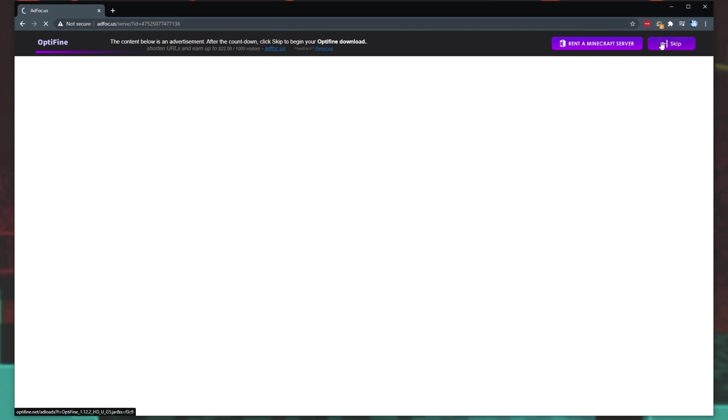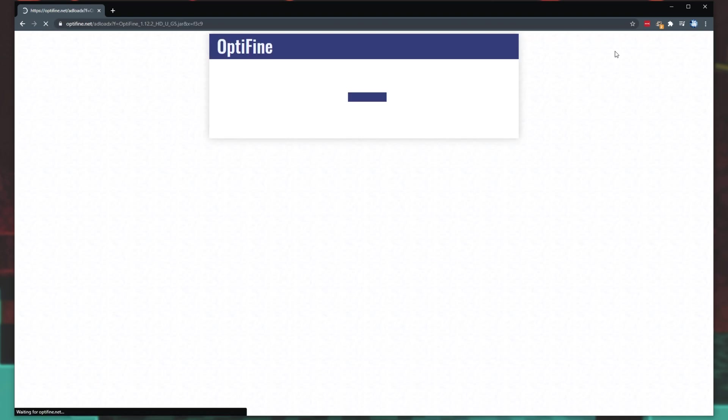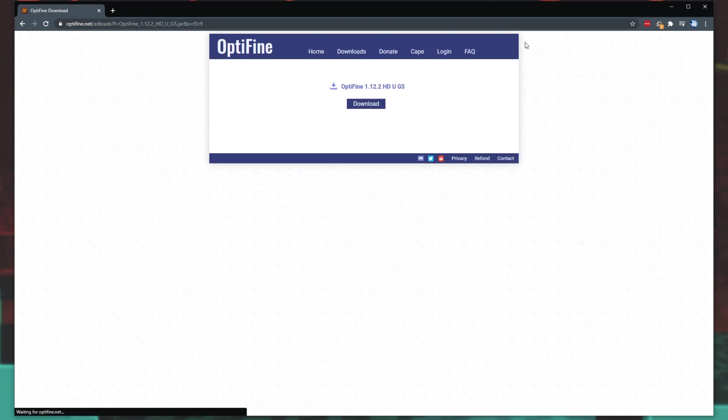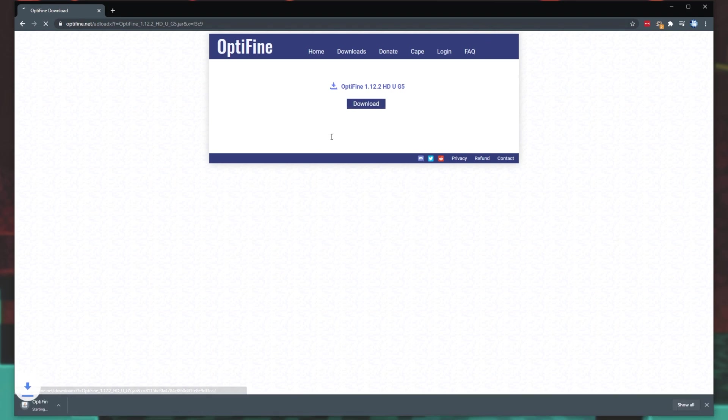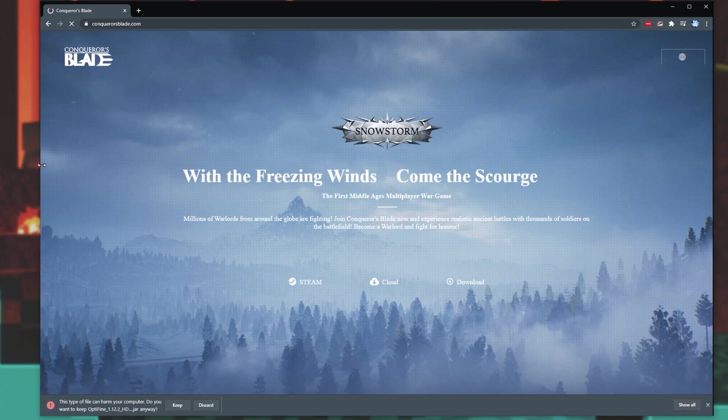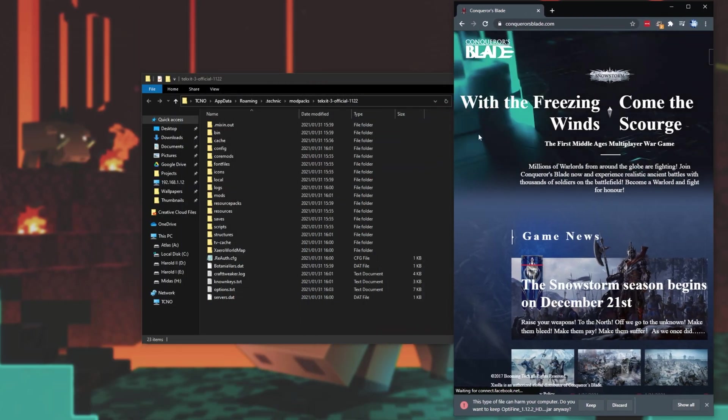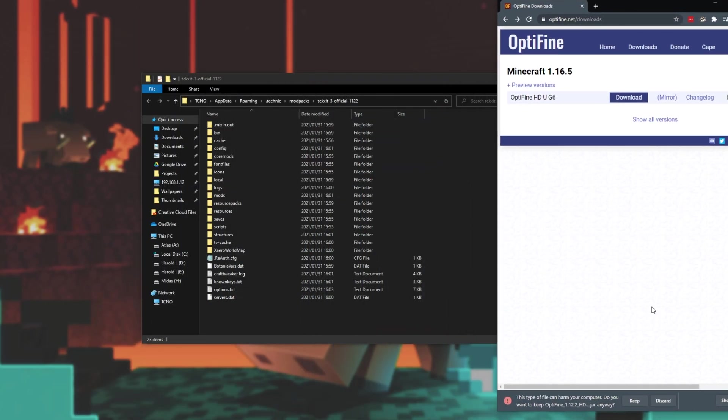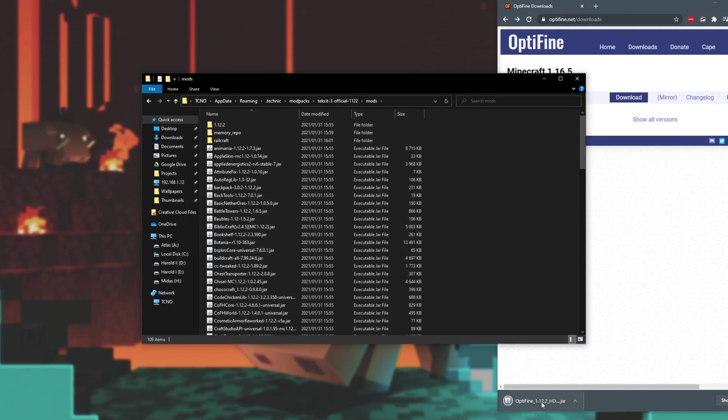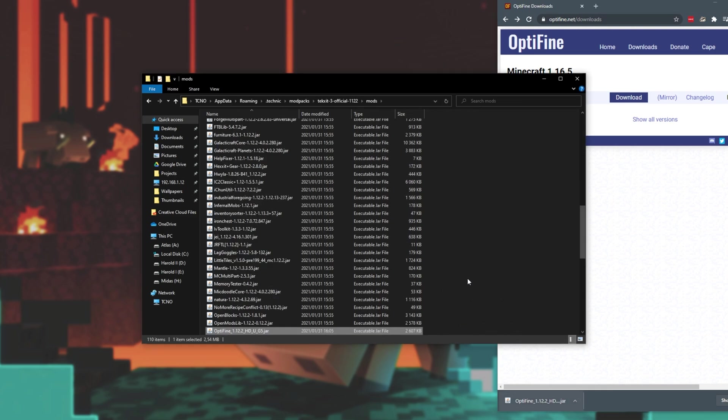Now, if you're going to be installing Optifine for use in vanilla Minecraft, all you have to do is run it and then click install. But because we already have Forge and a couple of other mods loaded, all that we have to do is click keep on the jar, and then drag and drop this jar file into our mods folder over here.